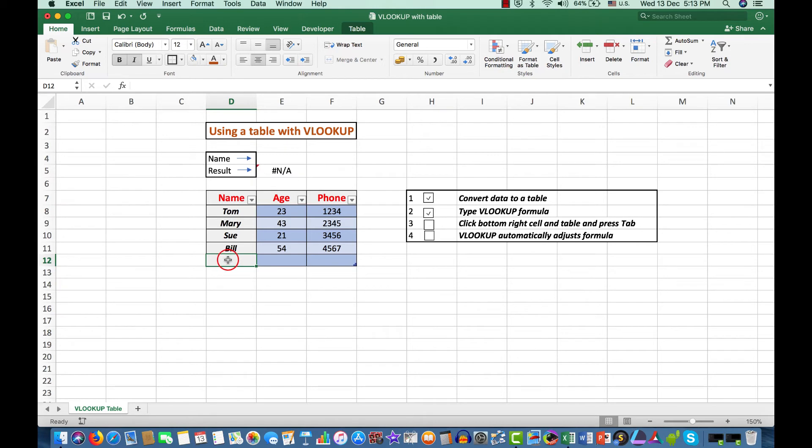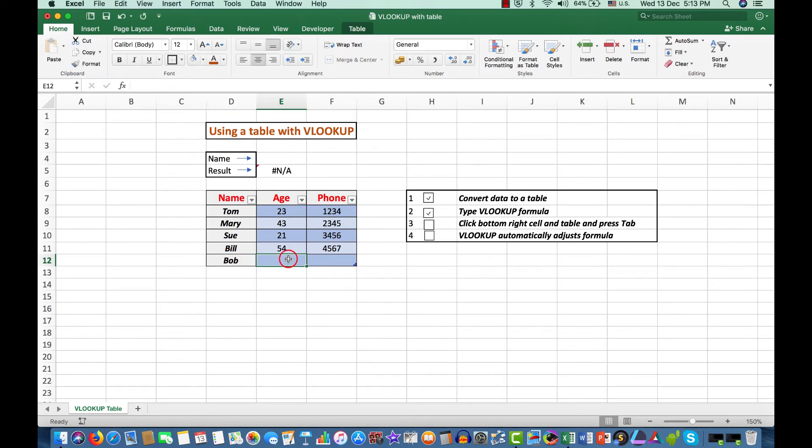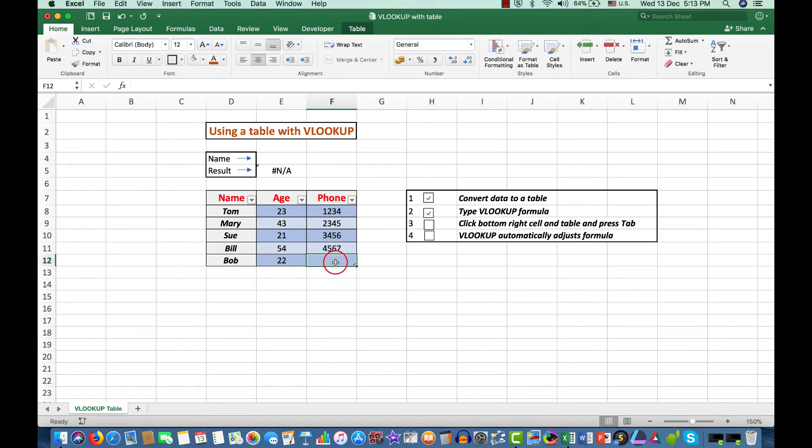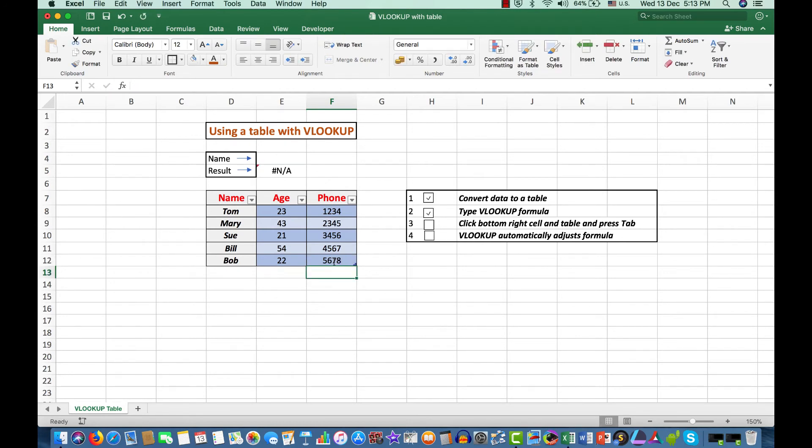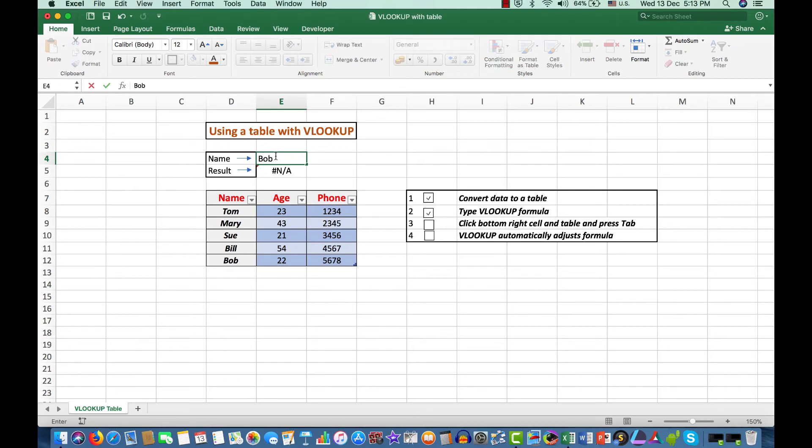Now we can enter Bob. He was 22 years of age. And his phone number was 5678. Now and press Enter. Now let's see what happens when I type Bob. And there we see his phone number. Why?